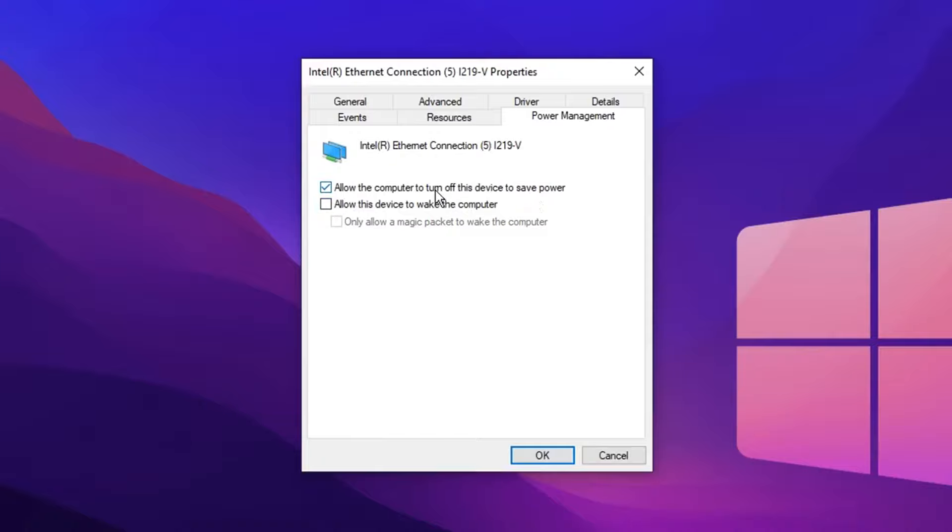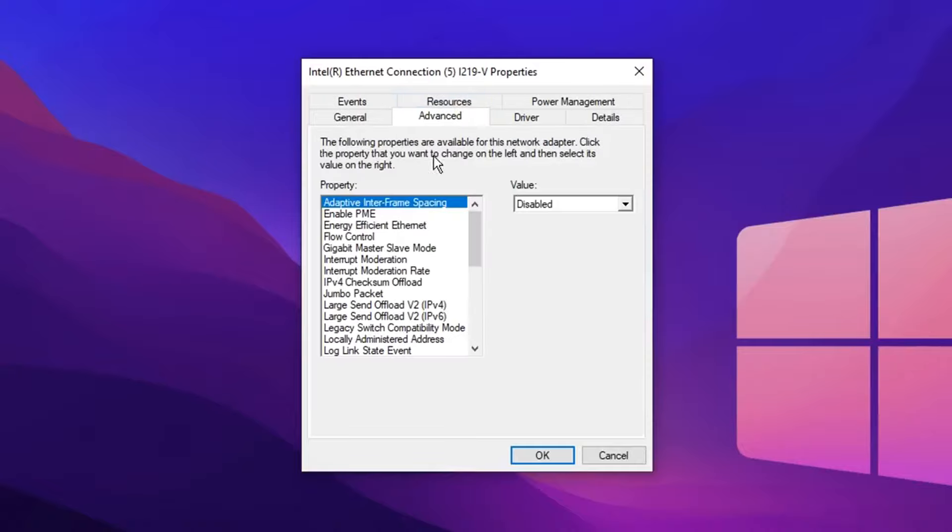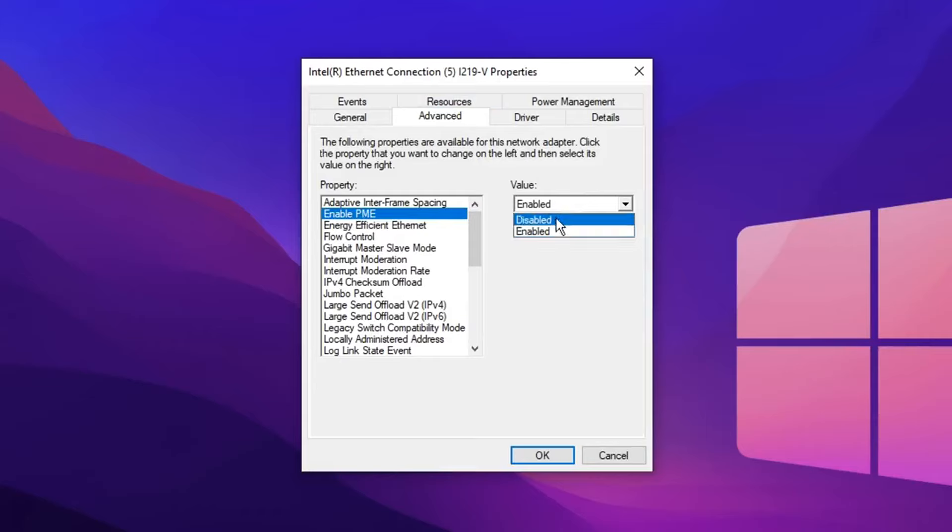And as well as that, be sure to uncheck allow the computer to turn off this device. Then head over to advance and click on enable PME. Set this to disabled on the dropdown menu.